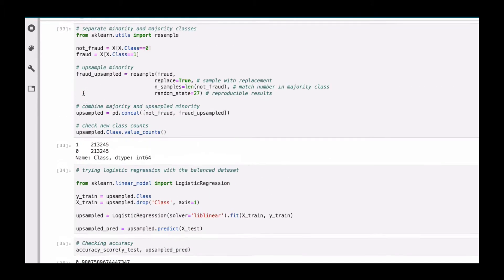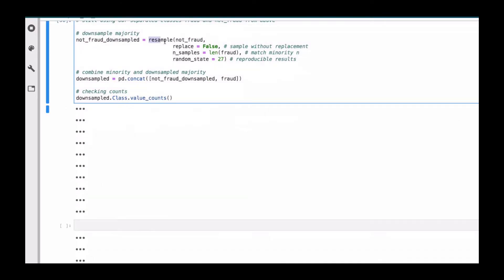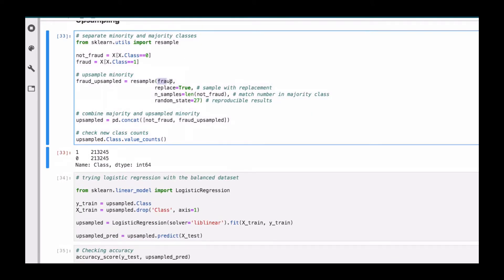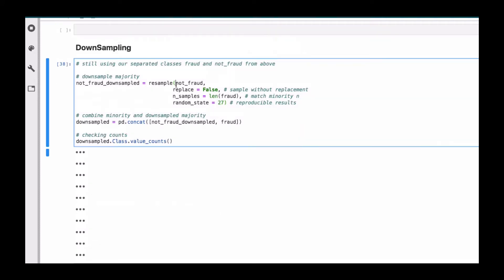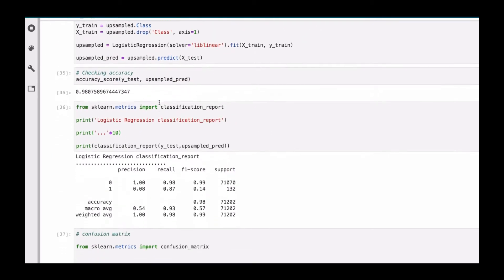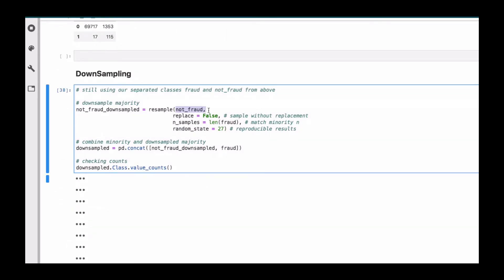So instead of up sample, we are going to do down sample. The resample function will be the same. Instead of using the fraud class which we up sampled, now we are going to use not-fraud, so that we down sample that. Then we want the length to match the fraud one. So we're going to down sample the not-fraud and then make the length match the fraud one. The random state and everything stays the same.